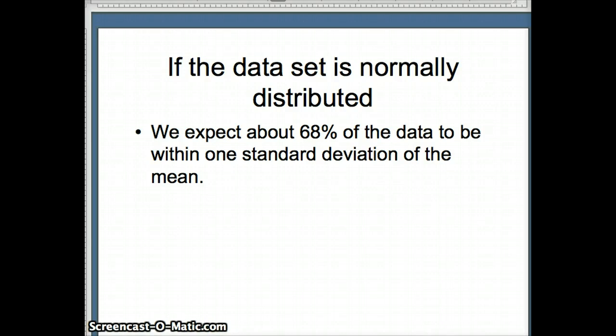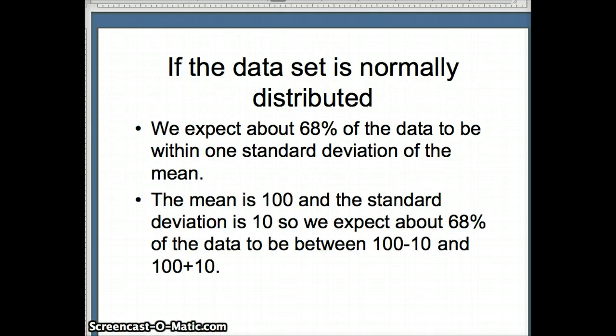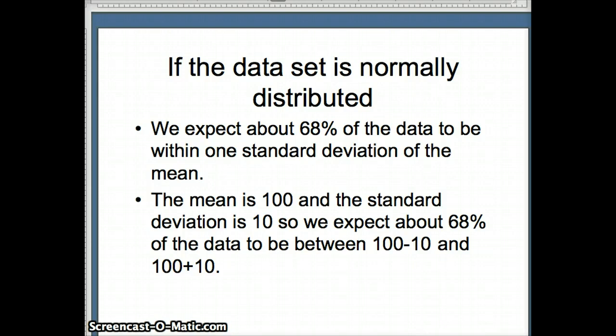When we say expect about, if you flip a coin ten times, you expect five heads, but you're not always going to get five heads. So keep that in mind as we look at this concept. The mean is 100 and the standard deviation is 10. So we expect about 68% of the data to be within one standard deviation of the mean. The mean is 100, standard deviation is 10, 100 minus 10, 100 plus 10. You would expect 68% of the data to be between 90 and 110.